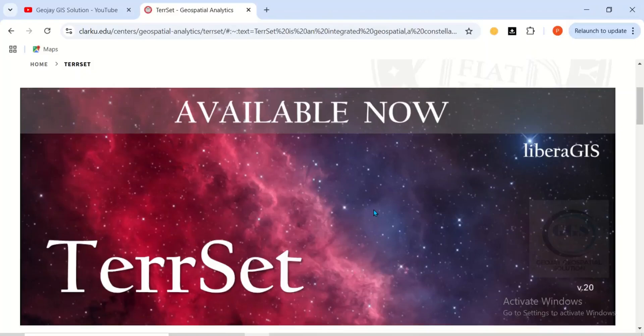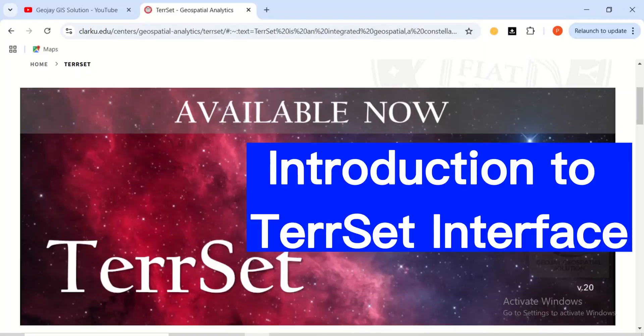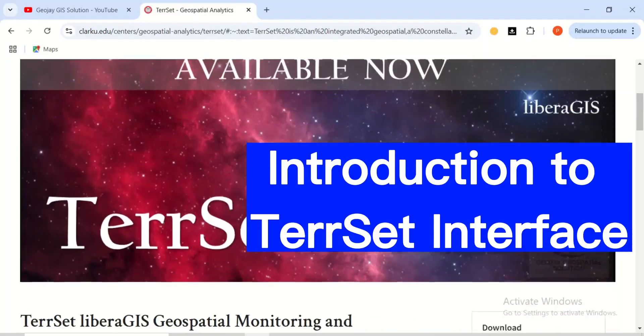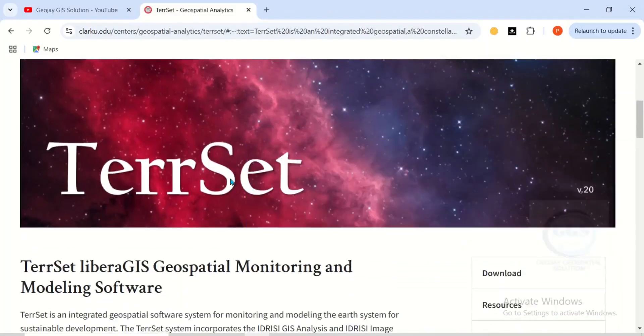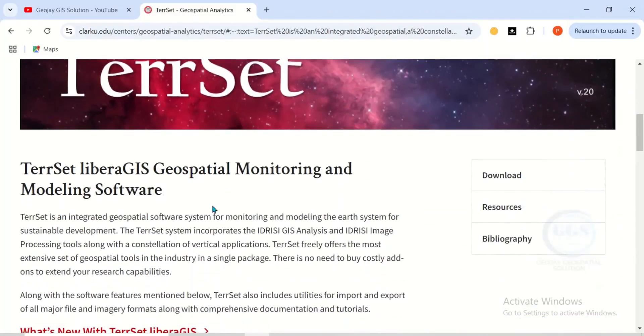In this video, I want to take you through the introduction to TASET interface. TASET is an integrated geospatial software system for monitoring and modeling earth systems for sustainable development.